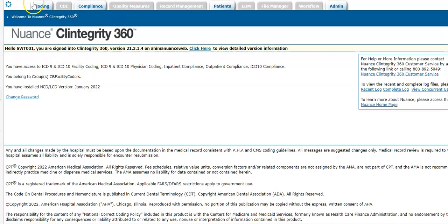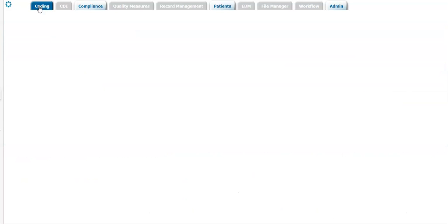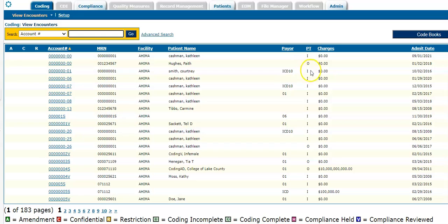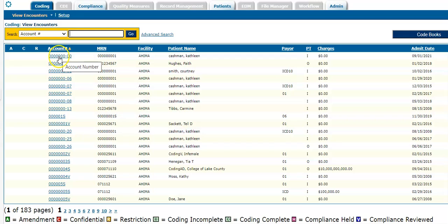So from there, for coding purposes, we want to go to coding and then here for inpatient cases, you want to select the patient type of I. For same-day surgeries, ERs, physician, you want to select an O. So today we're going to look at how to do the MS-DRGs. So I'm going to hit an I patient. I'm clicking into the first account.